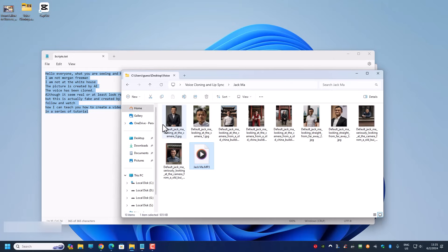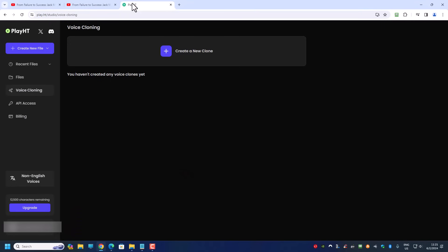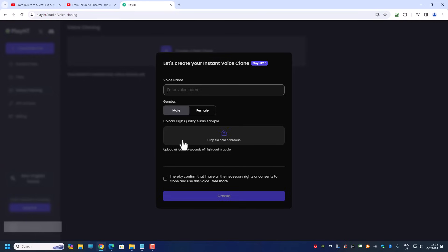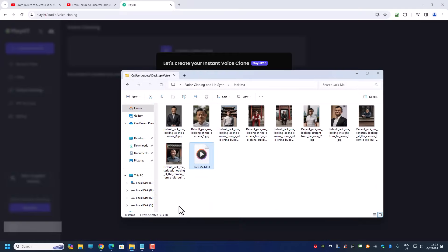If you remember, these are the images we generated during our second tutorial. This third tutorial we are going to do a voice over. Let me go back to PlayHT. At PlayHT I'll click on 'Create a new clone' and name it Jack Ma. Of course this is for education purposes only — do not misuse it. I don't think it's right to clone anyone's voice without permission, even if that is your friend.